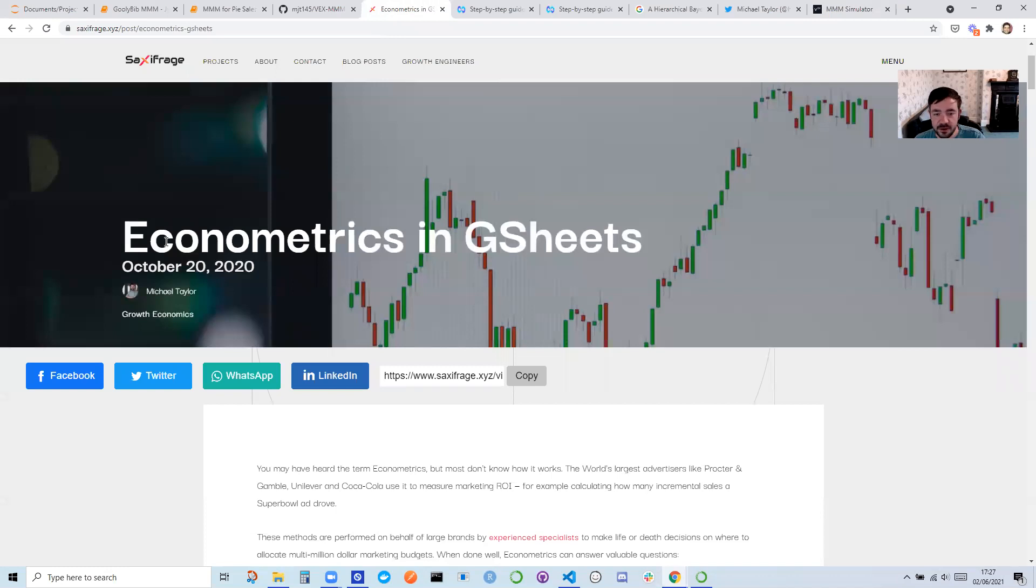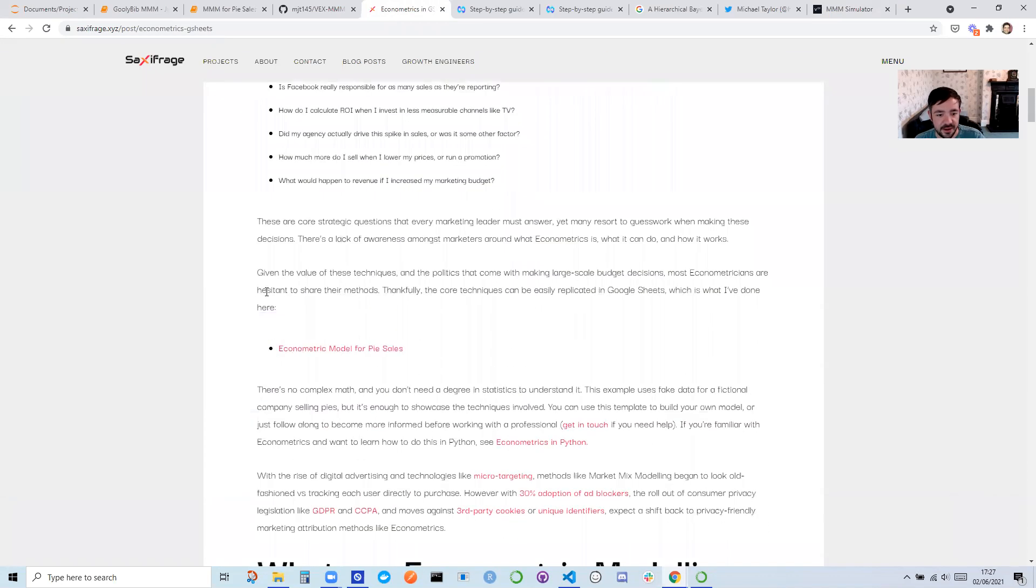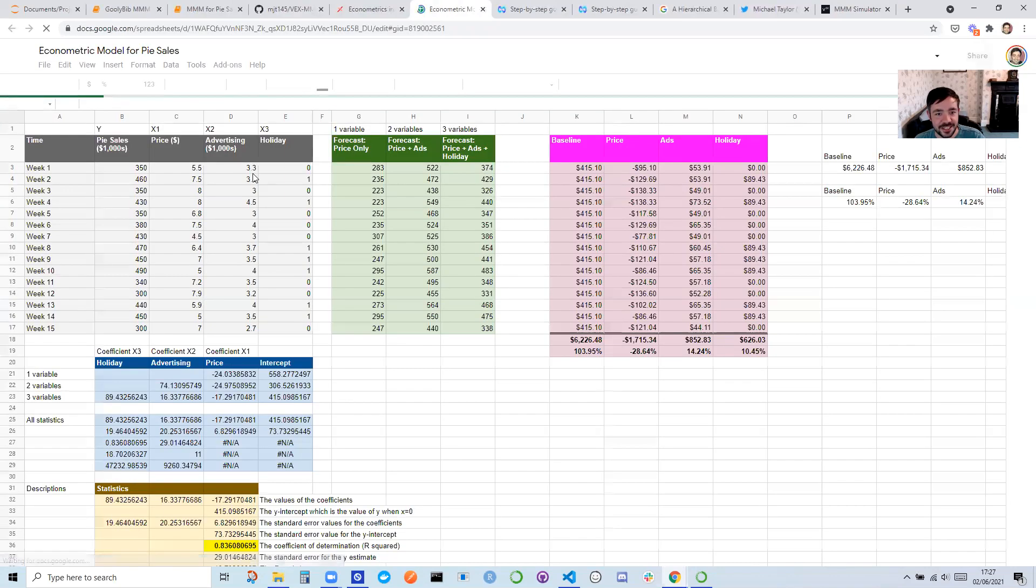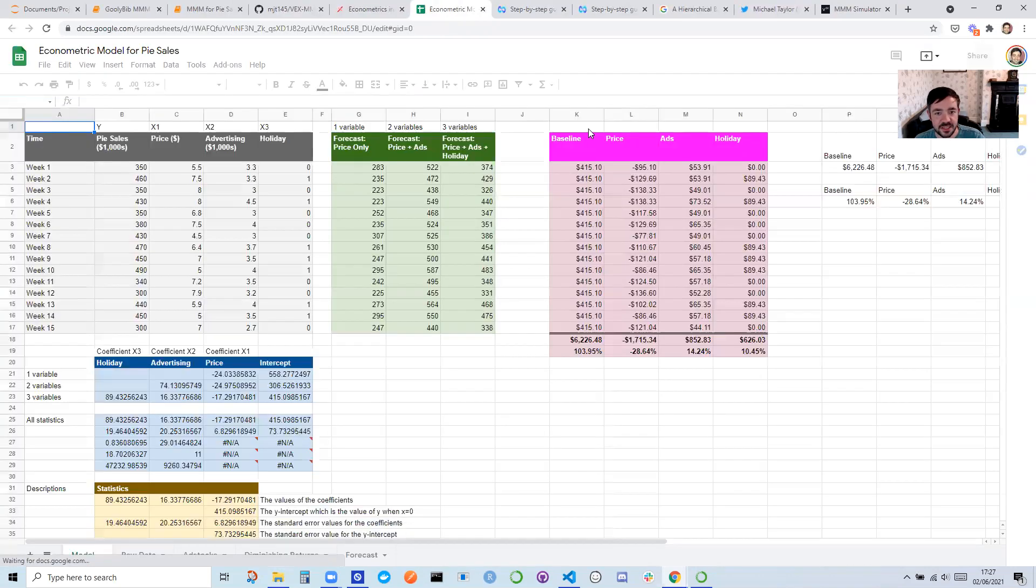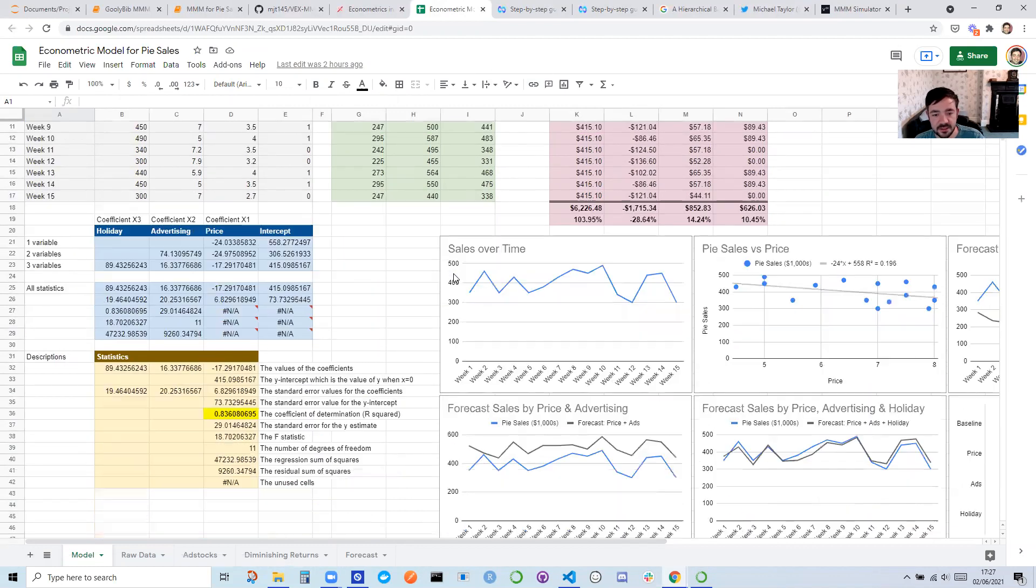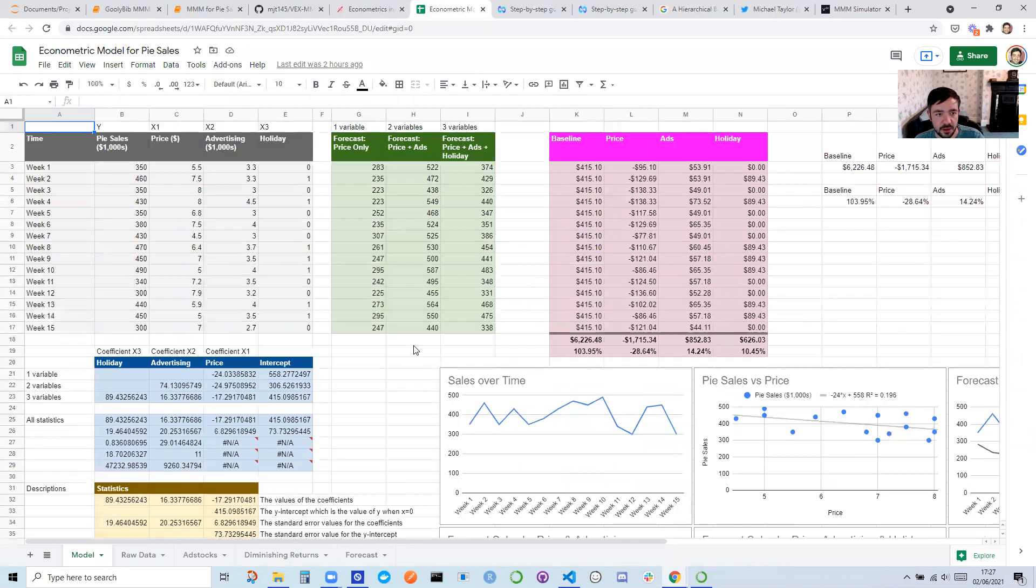So if you don't know much about Marketing Mixed Modeling, I recommend you start here. This is my blog, saxofrag.xyz. And I have an econometric model in G-sheets. So if you don't know much about this, I find it's much easier, much more intuitive to use Excel first, and then you can progress on to the actual code.